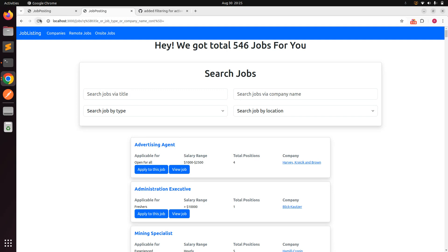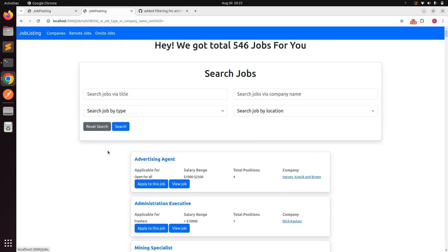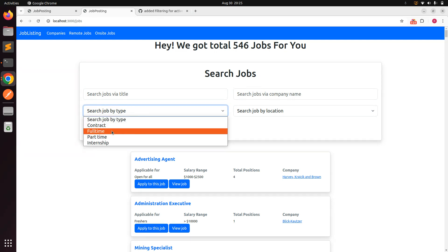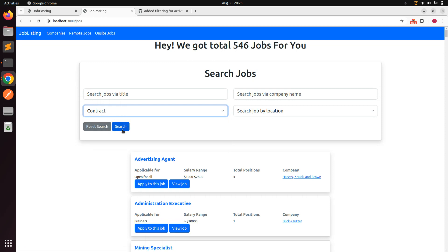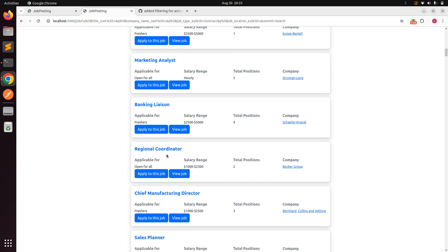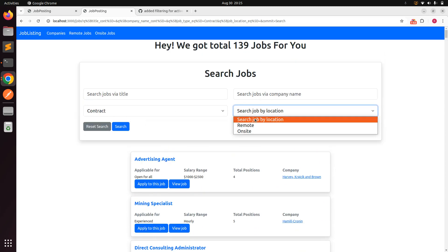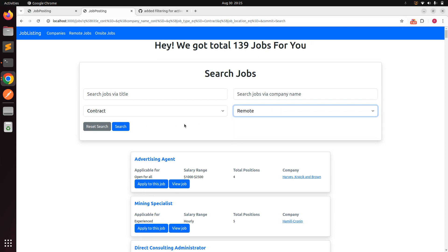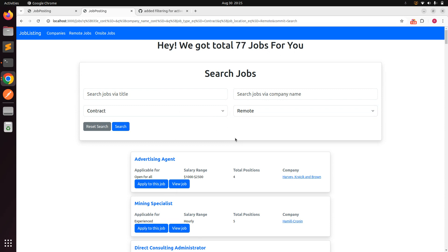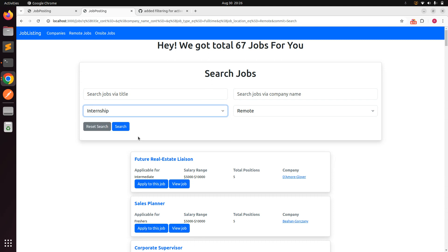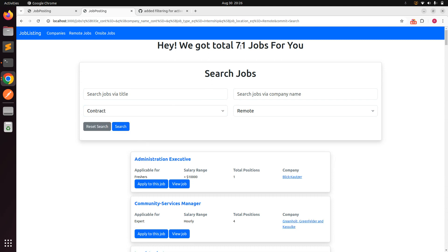After refreshing the browser, we can see the 'Reset Search' and 'Search' buttons. Clicking Reset Search returns to the jobs index page. Testing with job type 'contract' and submitting shows only contract-type jobs. Combining filters — contract type plus remote location — further filters results, demonstrating how multiple filters work together.